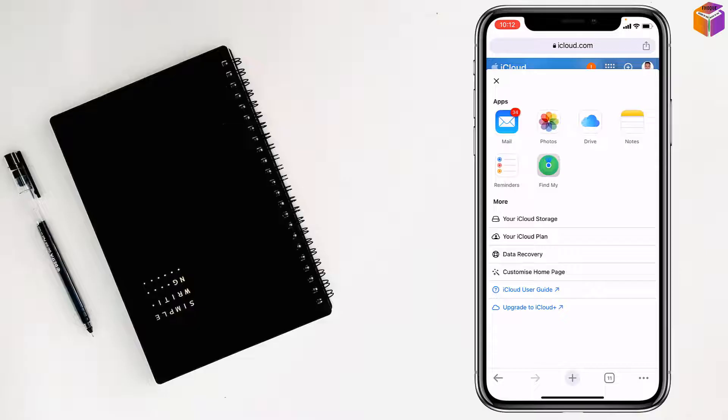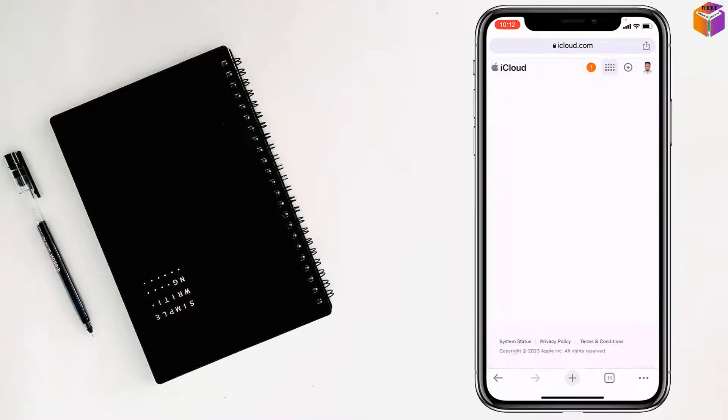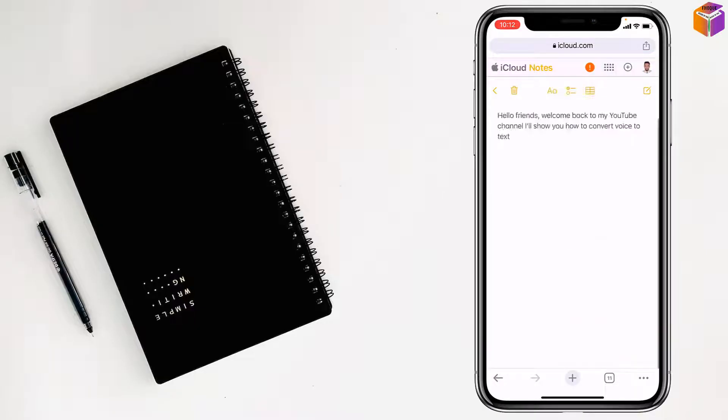After that, tap on notes. You have to wait a few seconds. It's loading.